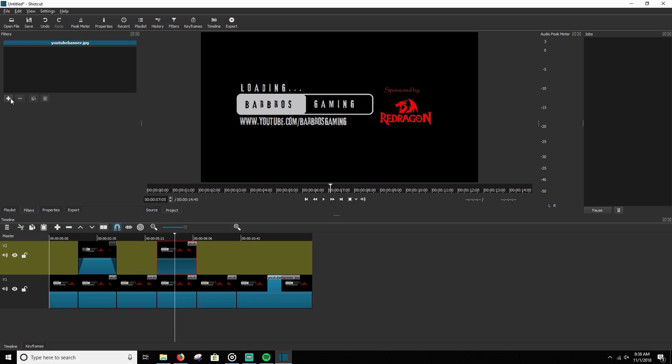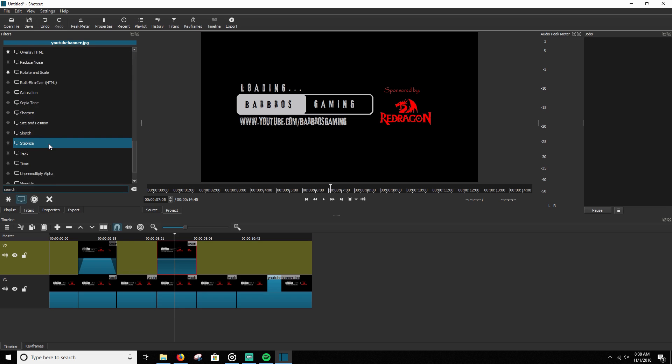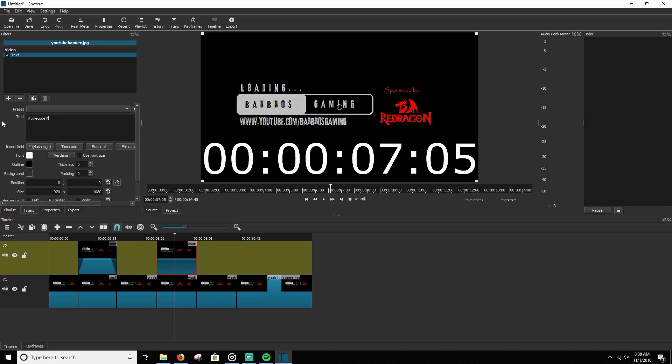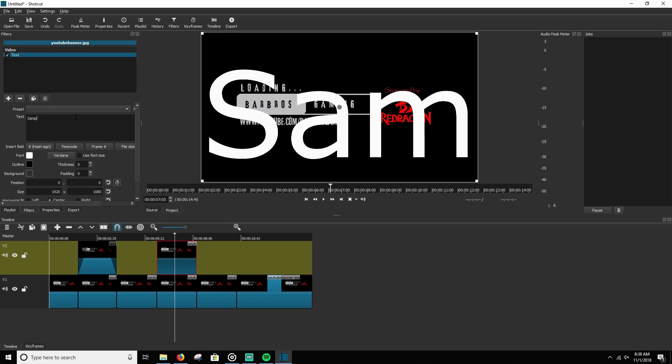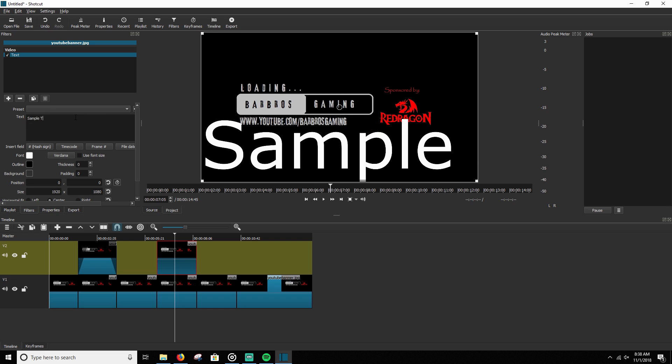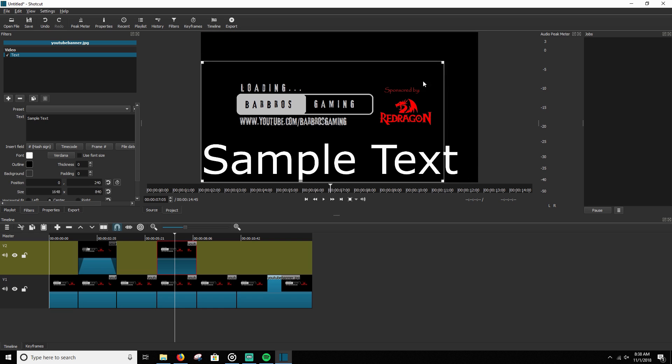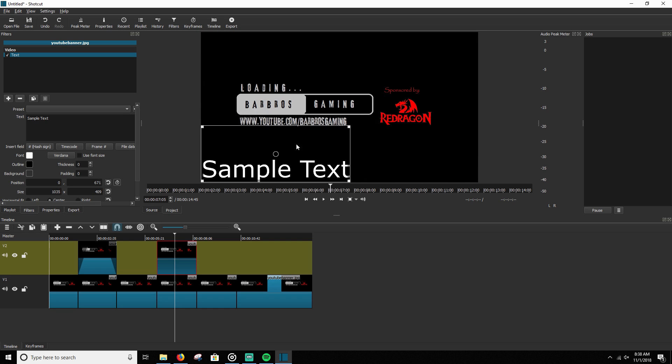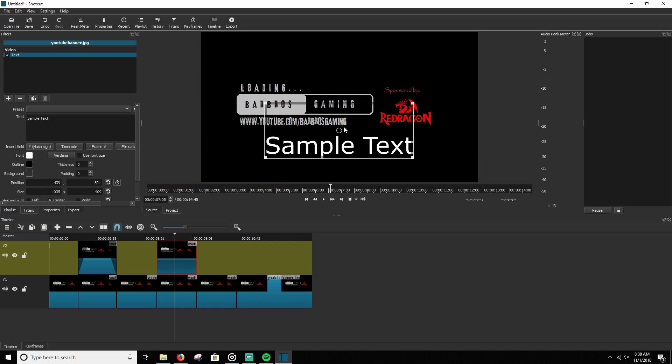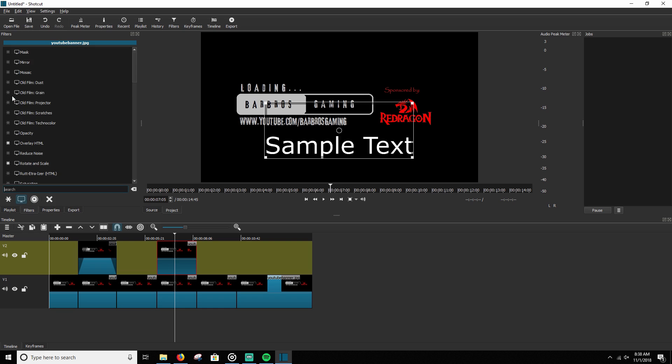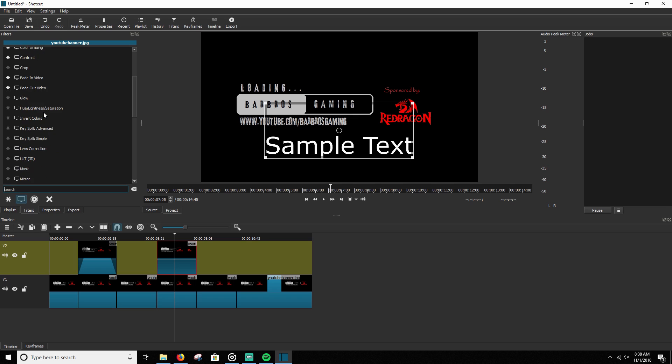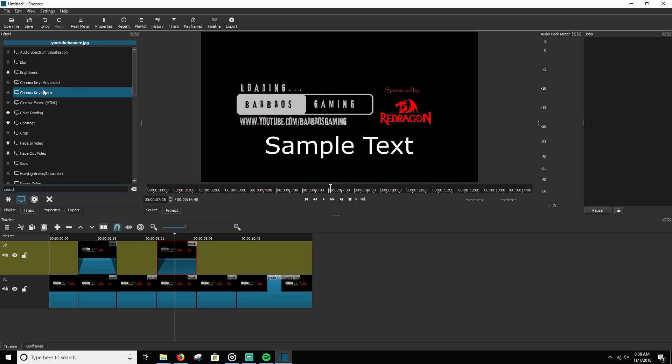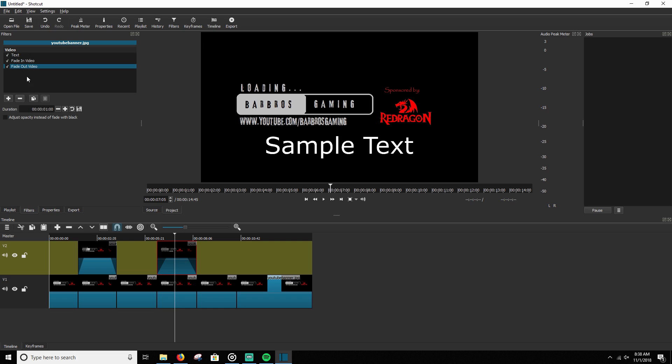Once you have it stacked here, you're going to add your text. Just rename it to whatever you want. Resize it by using these drag handles. Move it by using the middle drag handle. And then you're simply going to